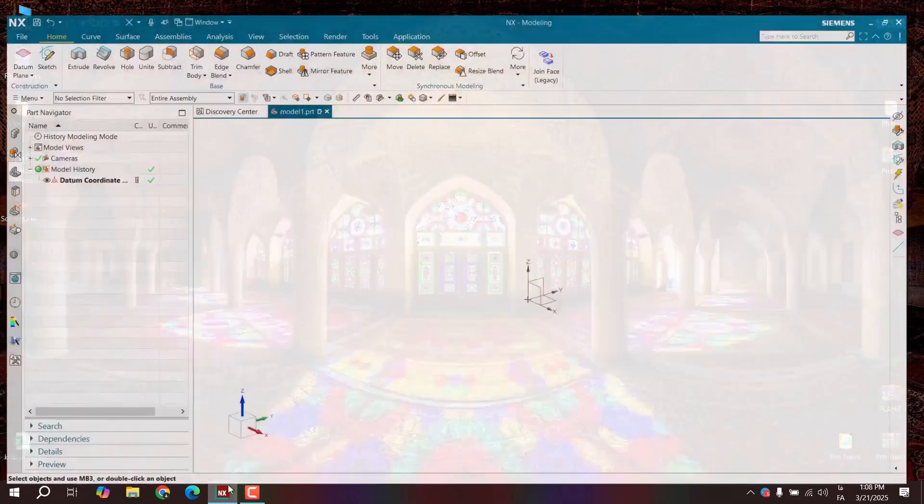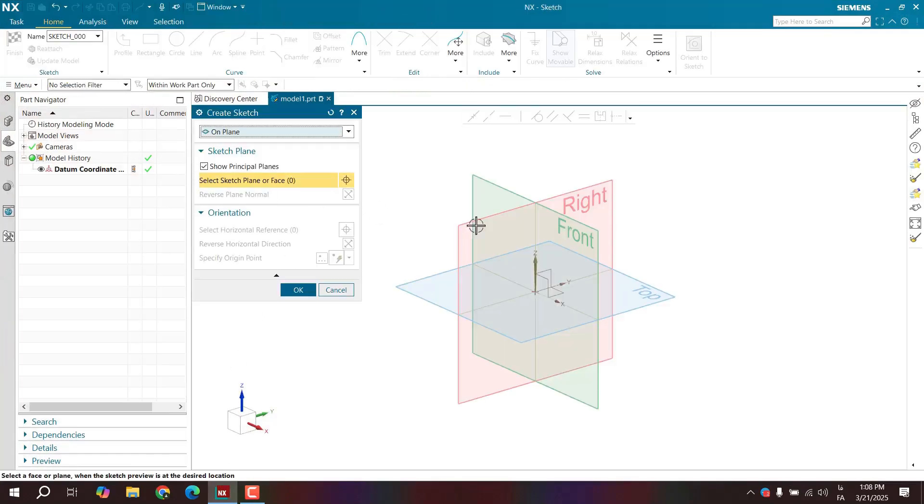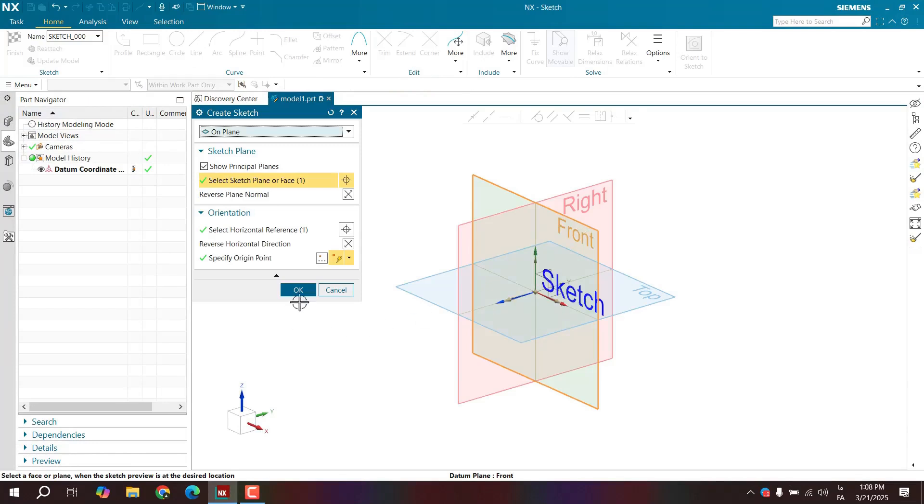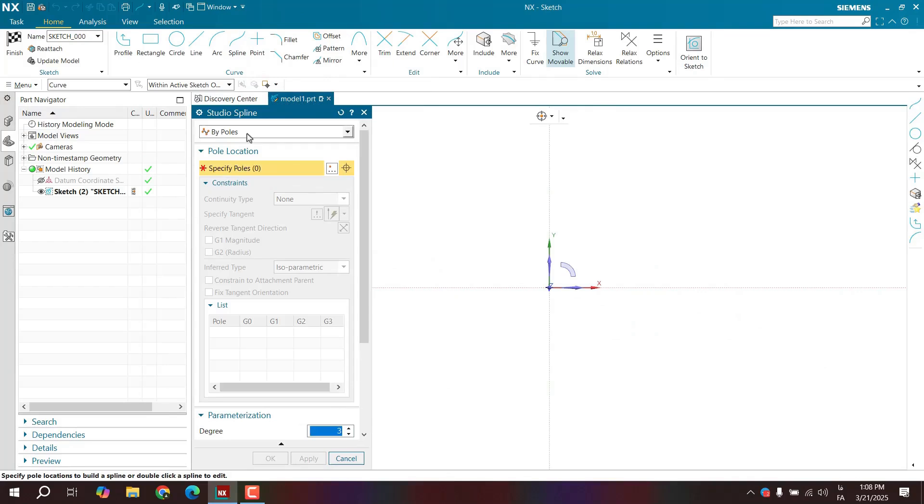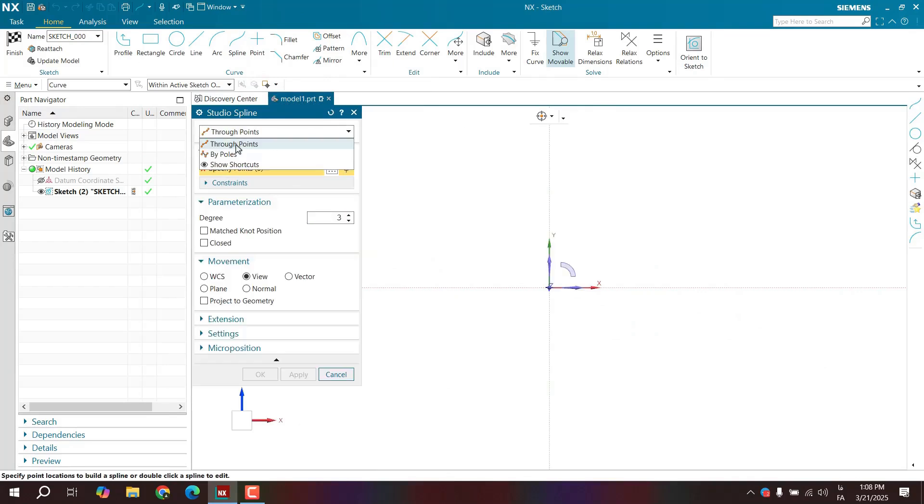In this video we're going to discuss the spline command. I'm going to create a sketch on the front plane and hit OK. Now I'll select the spline command. We can create a spline in two ways: the through point method and the by point method.